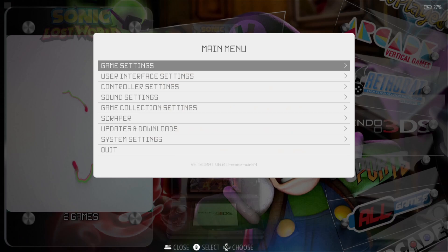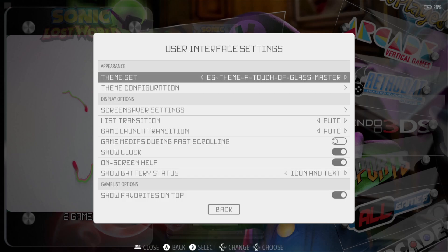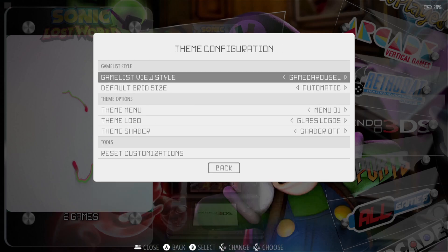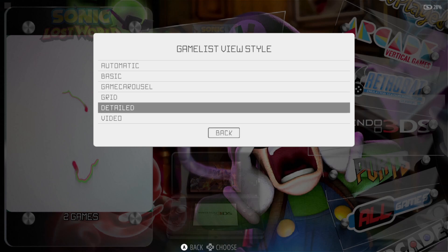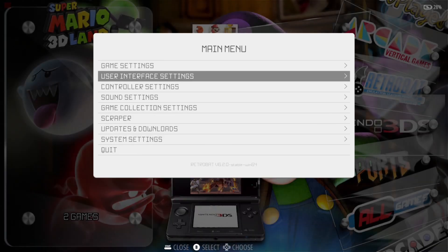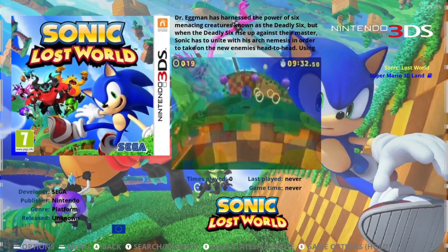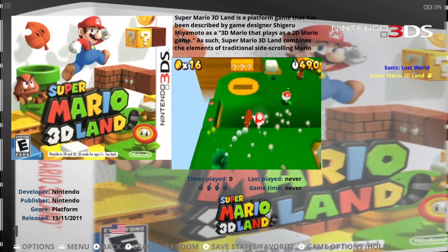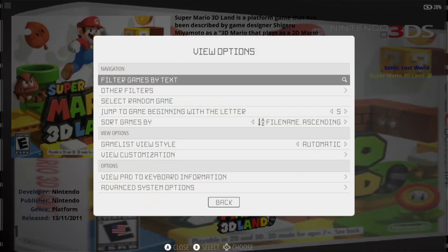Now as you've just seen, the preview video is very stretched. If you're using a theme and that's your case too, all you need to do is change your theme settings. Go to main menu, user interface settings, then theme configuration. On game list view style, change it to something like 'video'. If we go back into 3DS, you can now see the preview video as it's intended to.